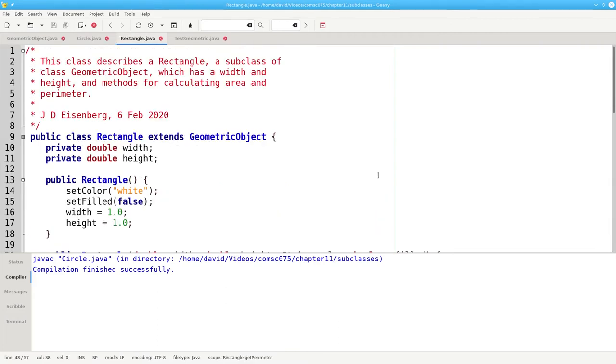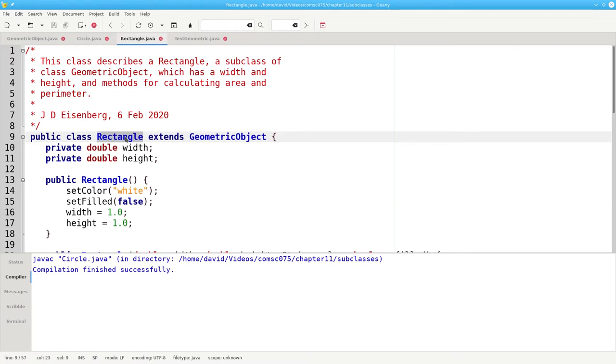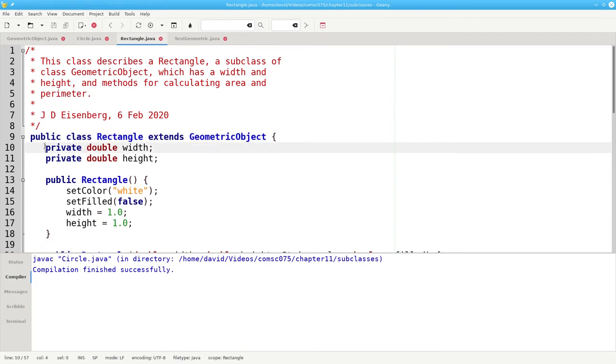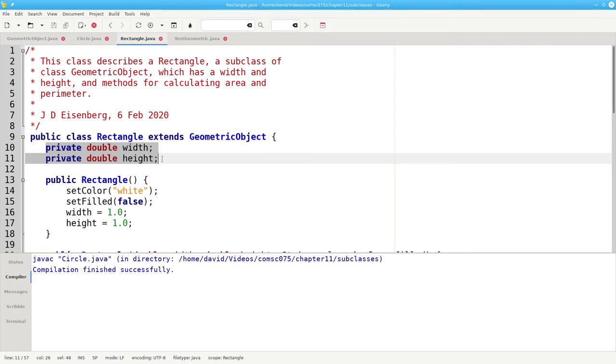Let's take a look at the rectangle class. It again extends geometric object. So a rectangle is a subclass of a geometric object. We only need to specify the width and height, the fields that make a rectangle a rectangle.